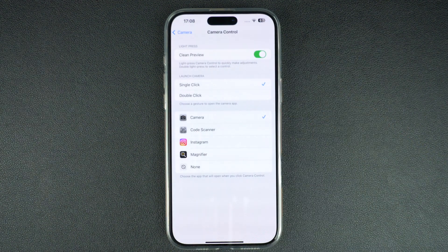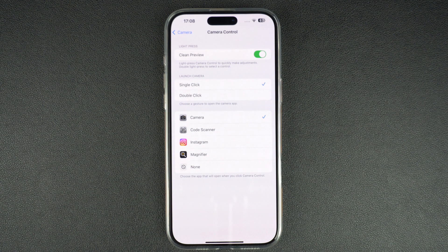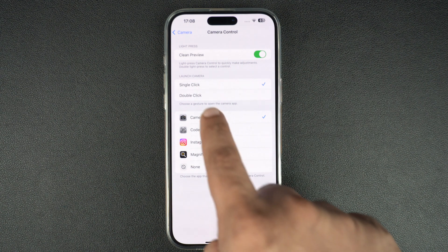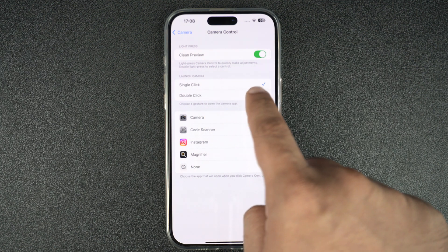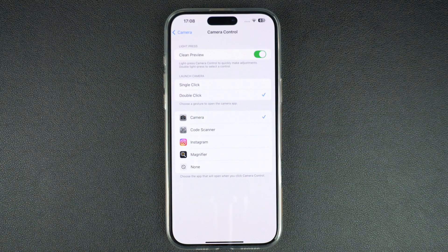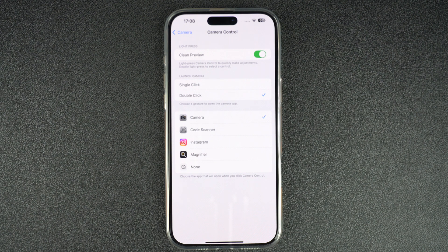On the next screen, you can change the settings for this button. If you want to prevent accidental launches of the camera app, you can select the Double Click option. When this option is selected, iPhone will only launch the camera app when you double click on the camera control button.